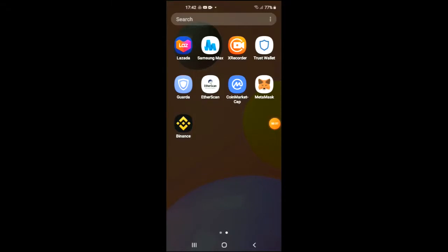Hello, welcome to Simple Answers. I'm your host Jason, and in this video I'm going to be showing you how to buy Rush Coin crypto token on Trust Wallet and Uniswap.